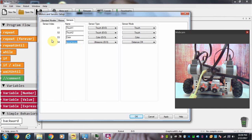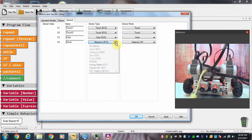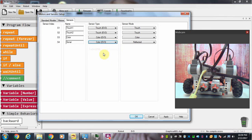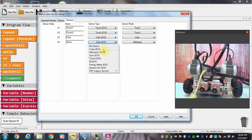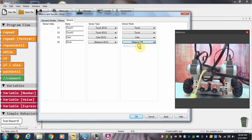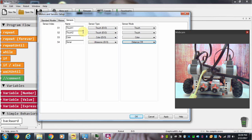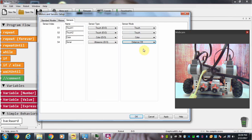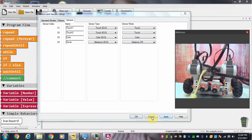We also have our sonar sensor, and make sure that is selected in our drop down menu. Make sure we've got the right one for that, and we want this for distance. So be very careful that we've got our wires connected to the correct ports for the touch sensors, the color sensor, and the sonar sensor. Make sure that these are all set correctly. Once you are done you can click OK.